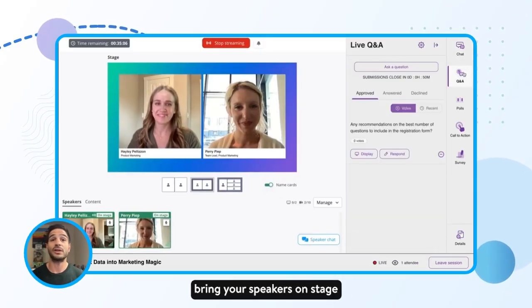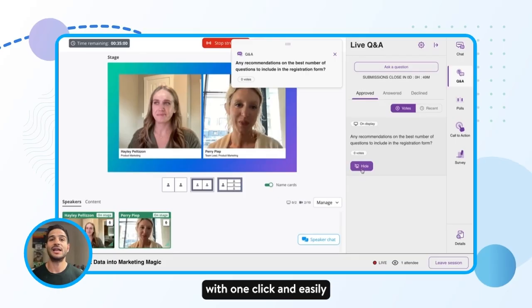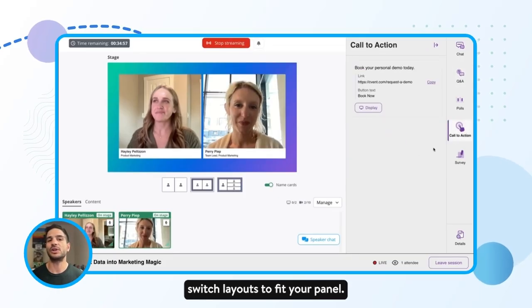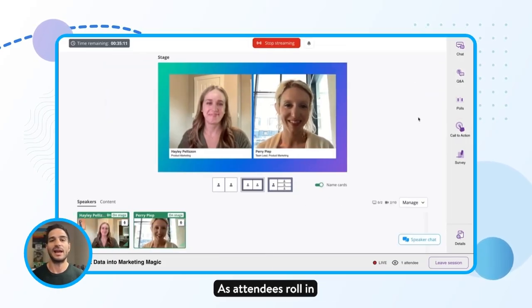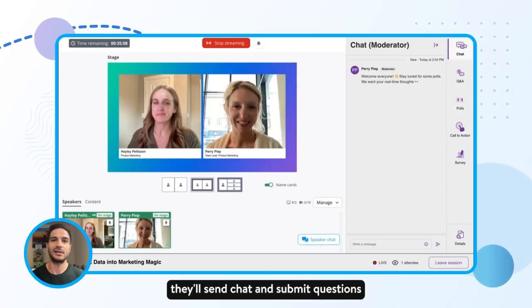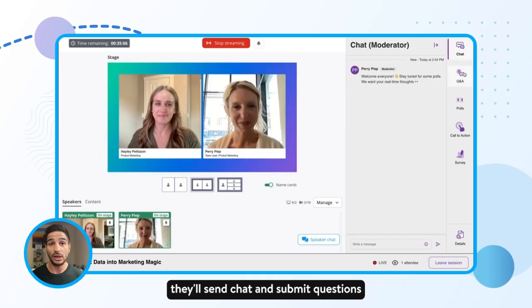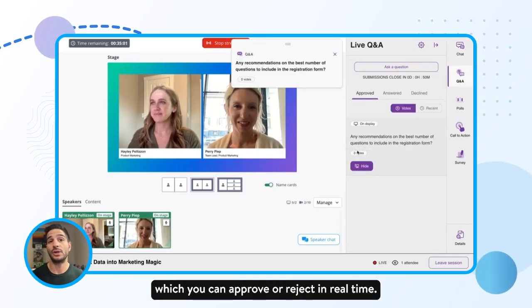When it's showtime, bring your speakers on stage with one click and easily switch layouts to fit your panel. As attendees roll in, they'll send chats and submit questions, which you can approve or reject in real time.